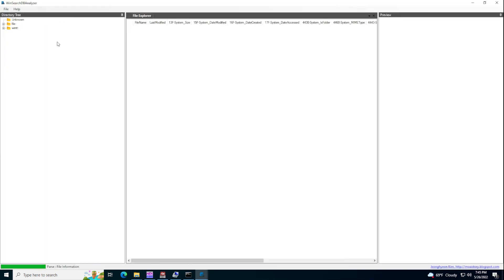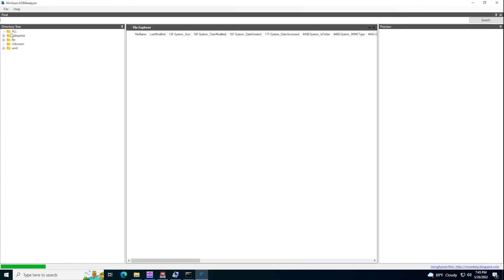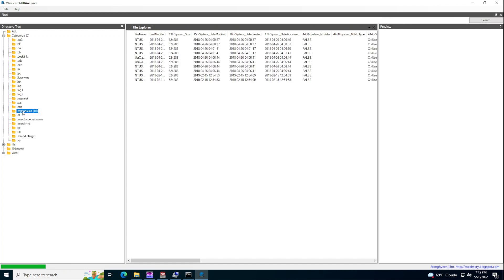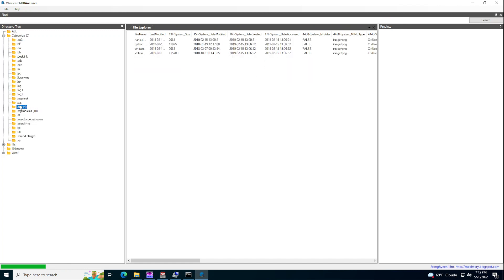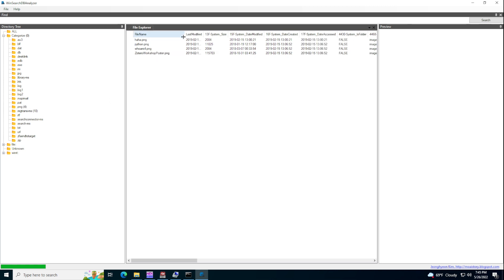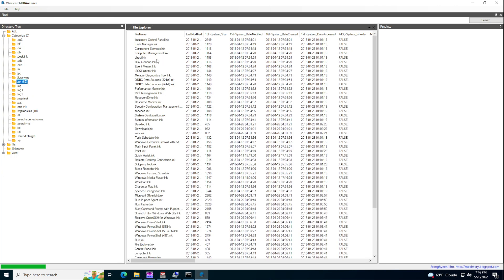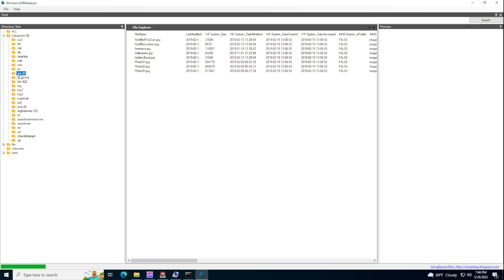And now if we go to categories, we can see all of the PNG files that were seen on the system. So you can see these are files here. Let's say LNK files, all of the LNK files that have been indexed, JPG files, all of the JPG files that have been indexed.